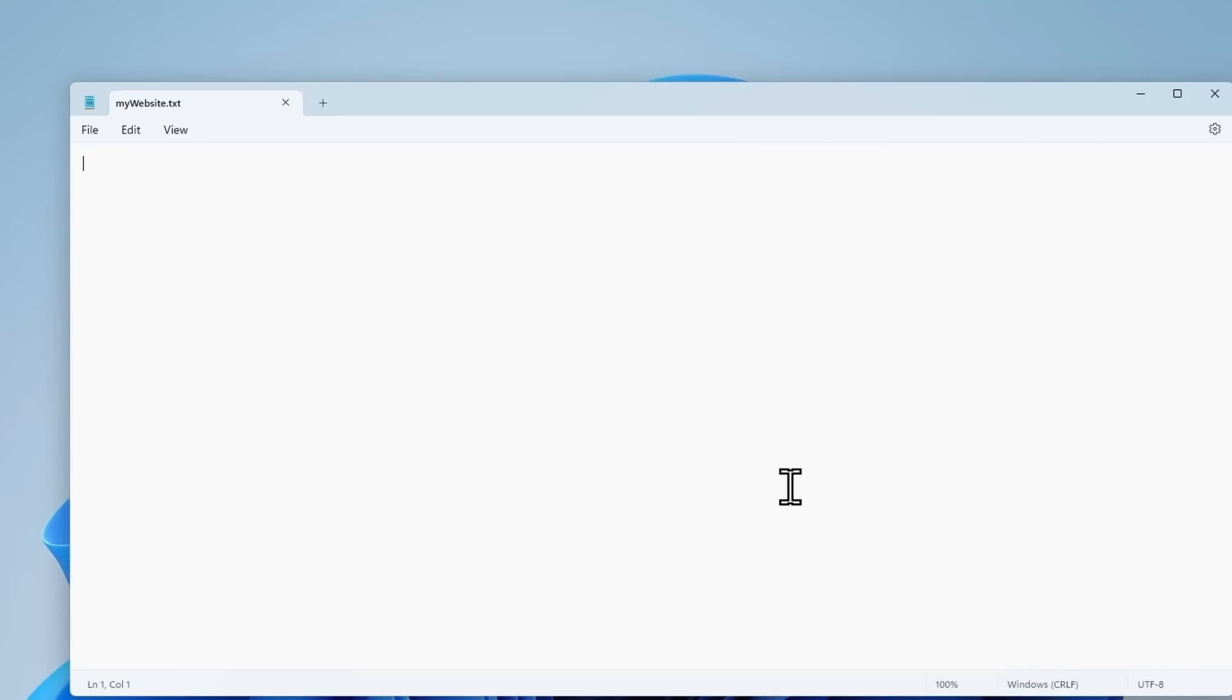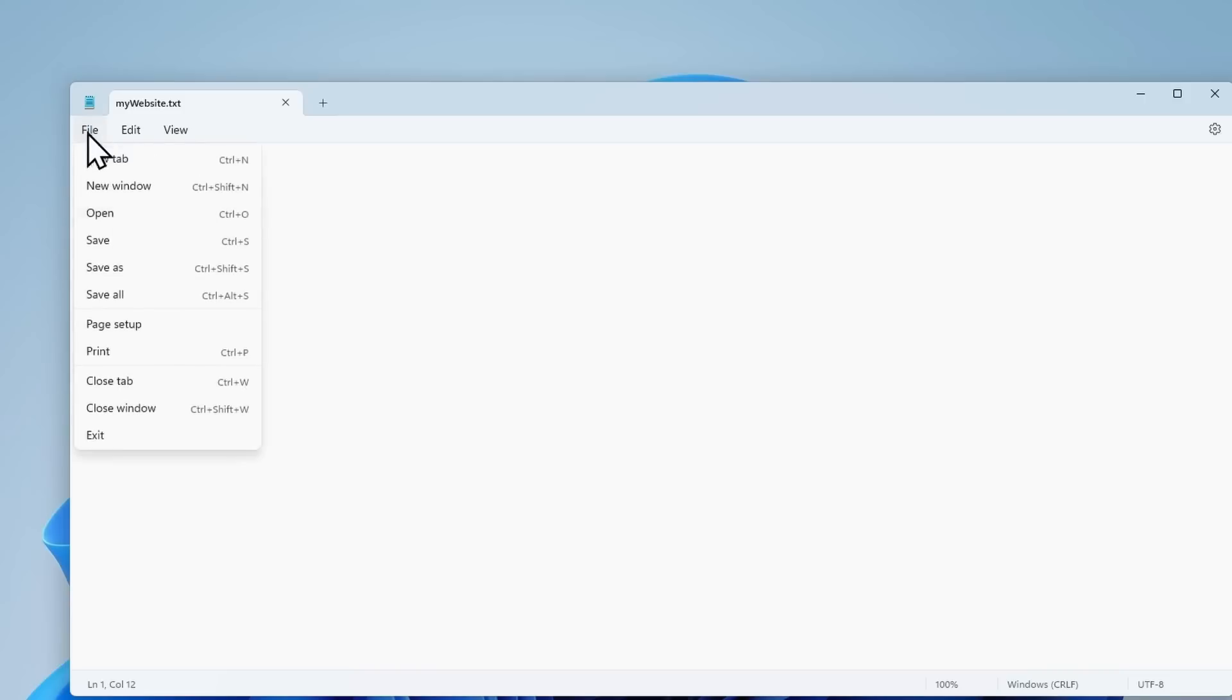Now let's open this file with the Windows Text Editor. Here we can write text. For example, hello world. That's all we want our website to say right now. Now let's save this file using Ctrl S or File Save.